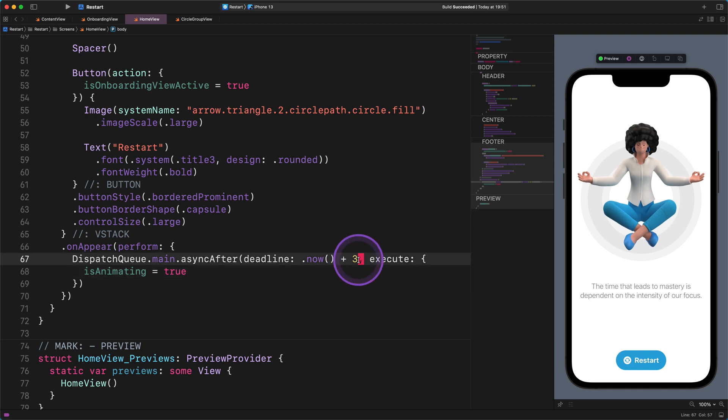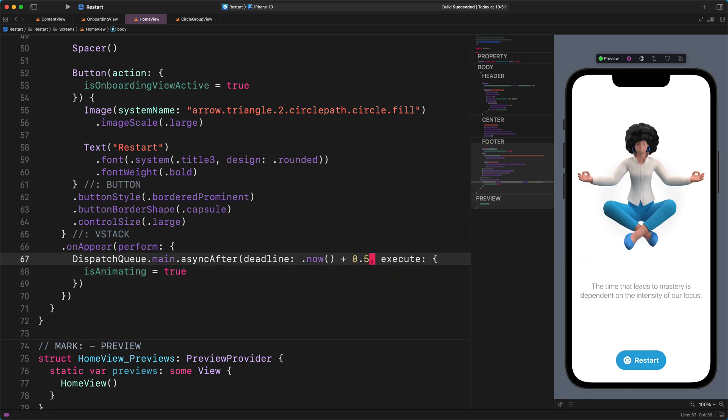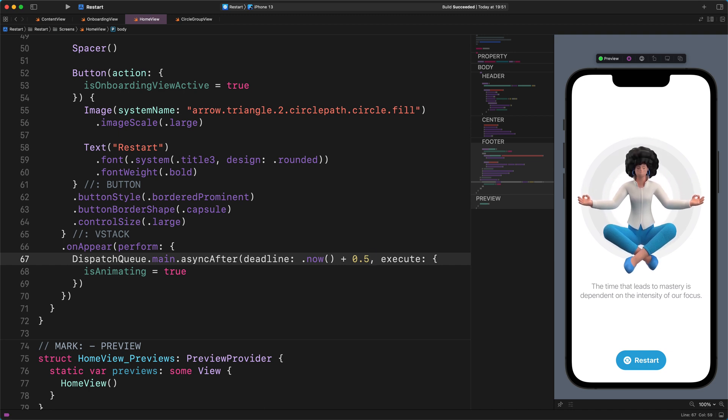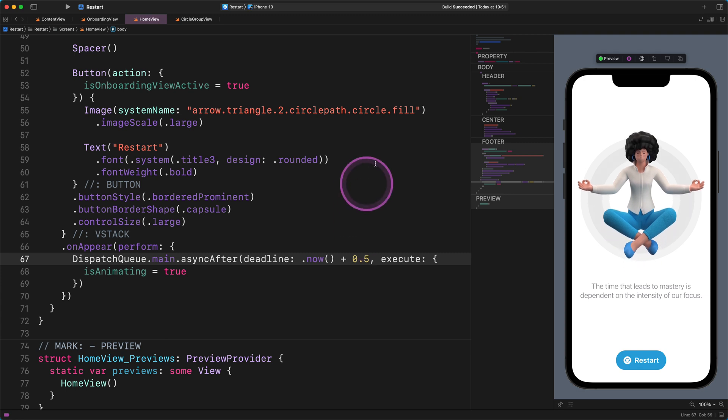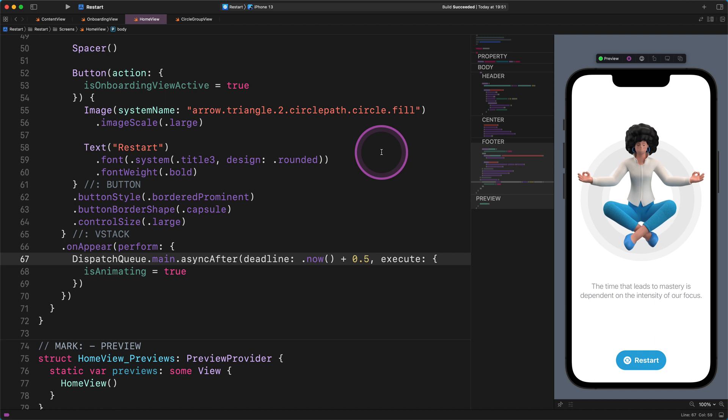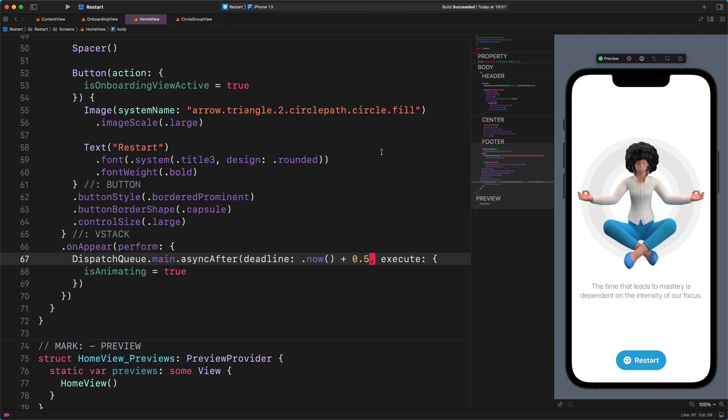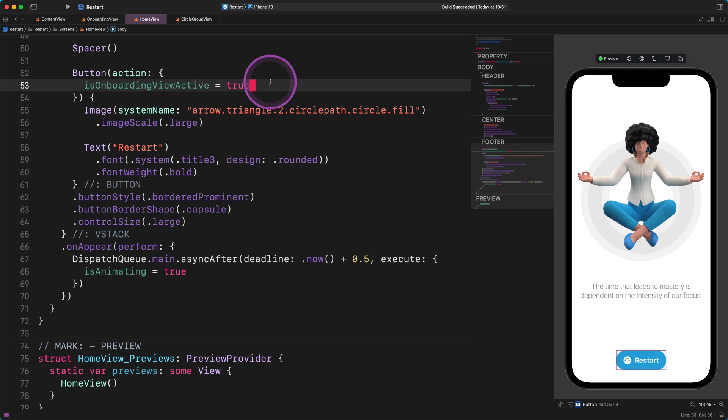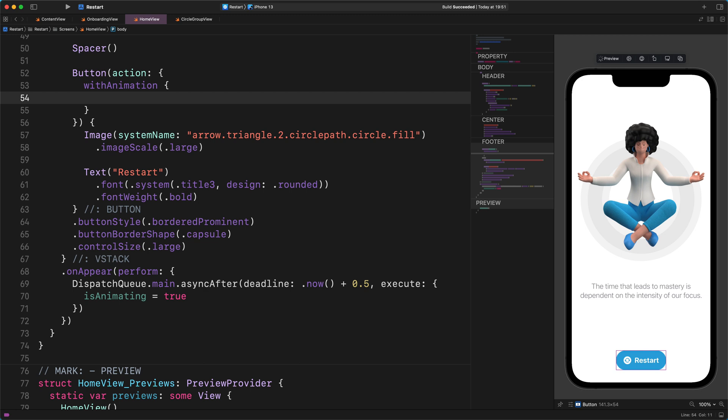If you agree with me, then please change the three seconds delay to 0.5 seconds as I show you. Super duper. The following is the only thing that we need to change in this view before we finish this lecture. When users switch from this home view to the onboarding view, then it would be nice to have a smooth transaction similar to the previous transaction. And this does not take much effort to make it happen. So please navigate the cursor to the button's action. And let's wrap it into a new animation function as I show you. Enter the following code: withAnimation { }, then paste the previous code inside this animation function: isOnboardingViewActive = true.